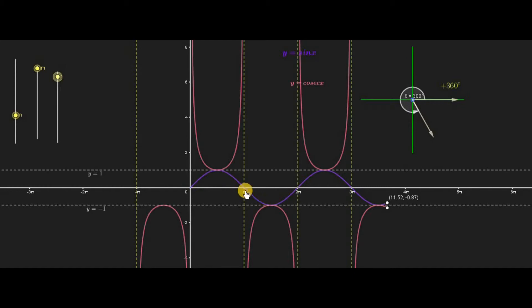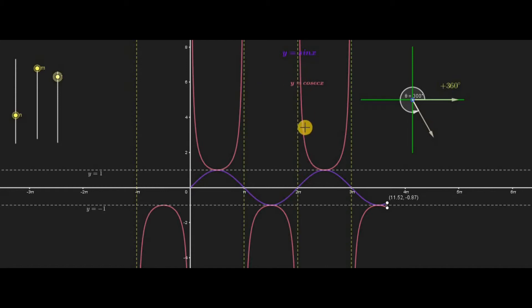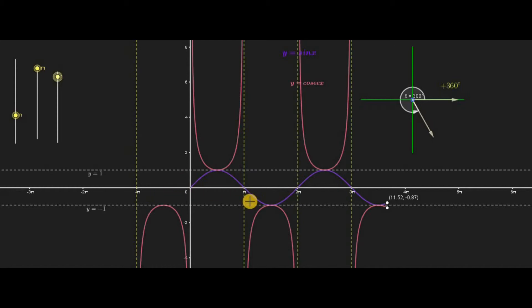There is a corresponding valley-type shape for the mountain-type shape of sine x, and similarly for the valley-type shape of sine x there is a mountain-type shape for cosecant x. The vertical lines between the large shapes of the cosecant graph are the asymptotes, because at every multiple of pi, cosecant x is not defined.